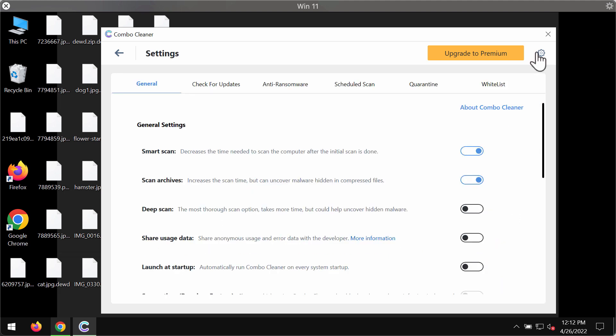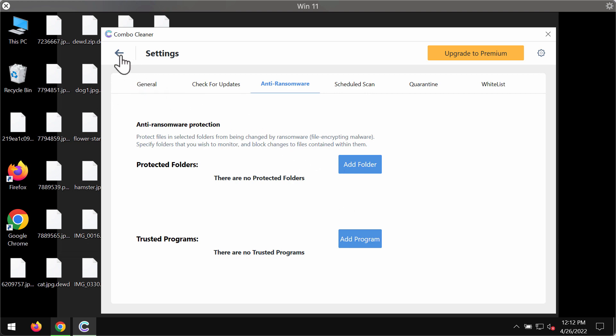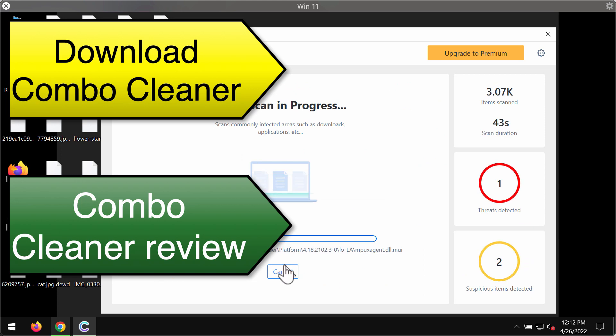I want to emphasize the feature called anti-ransomware, which allows you to add one or several folders on the system that would always be protected against ransomware attacks. You may add folders that will be under protection, but this feature is part of the premium license only.